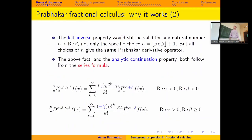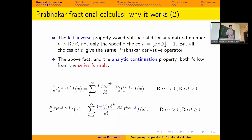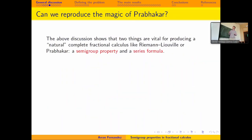We also have the analytic continuation property. The easiest way to show this is from the series formula. Just using the power series of the Mittag-Leffler function, we get the Prabhakar integral as an infinite sum of Riemann-Liouville integrals. The Prabhakar derivative is also an infinite sum — exactly the same formula, with beta becoming minus beta and gamma becoming minus gamma — so you have the analytic continuation property.